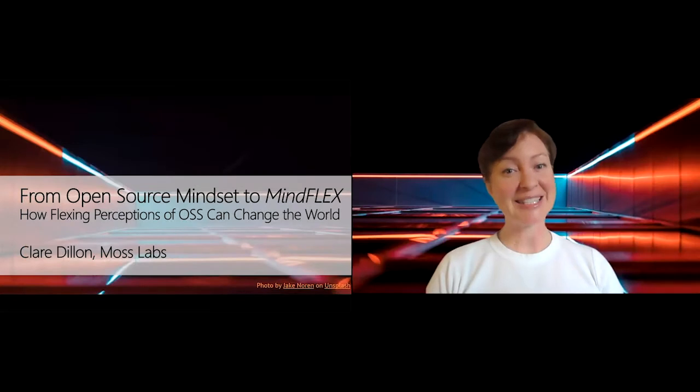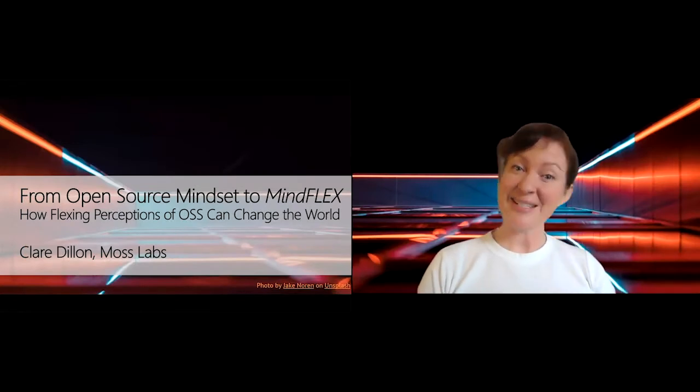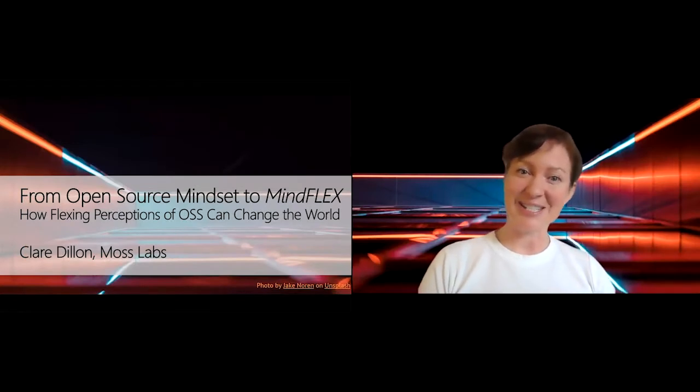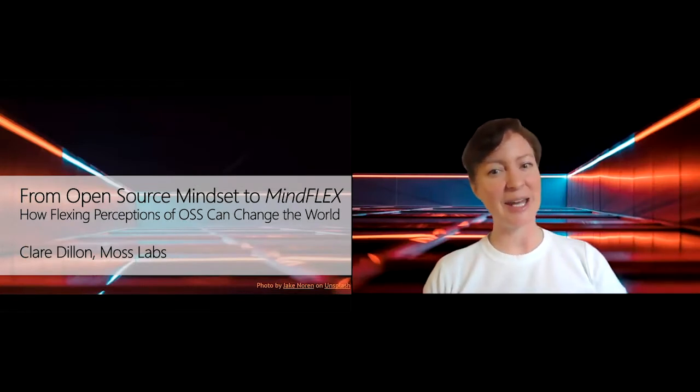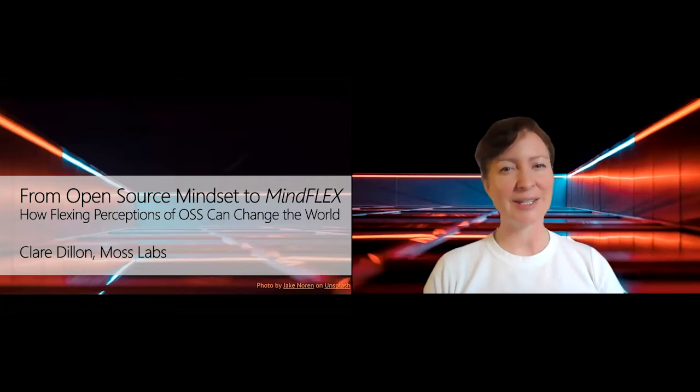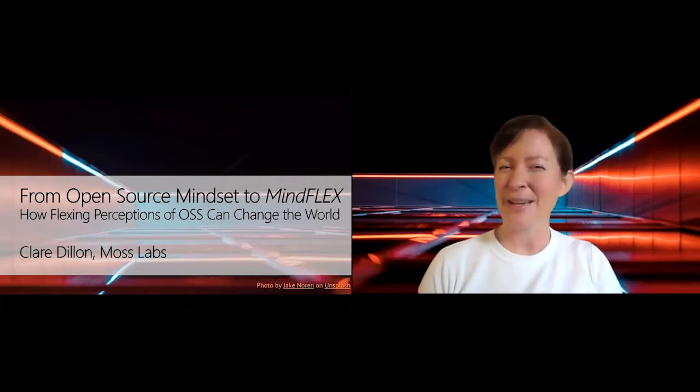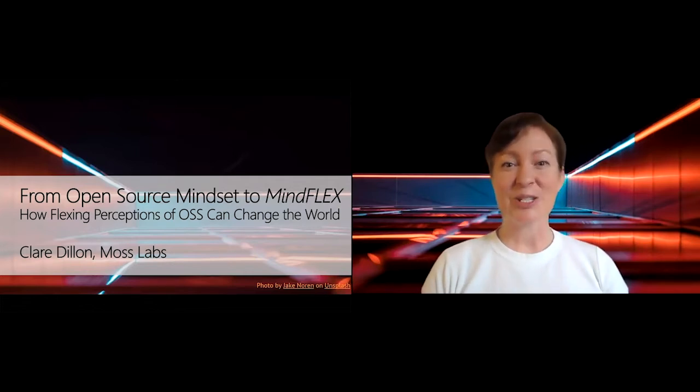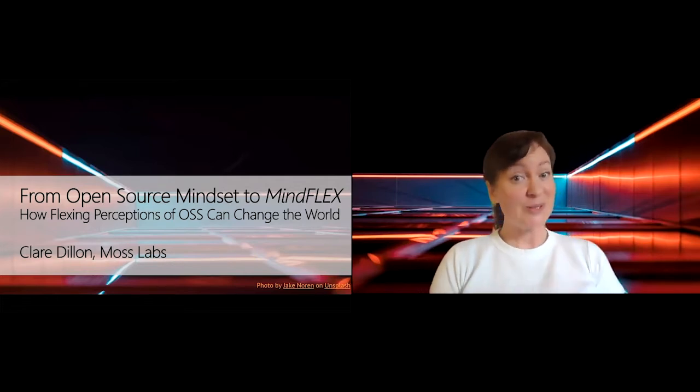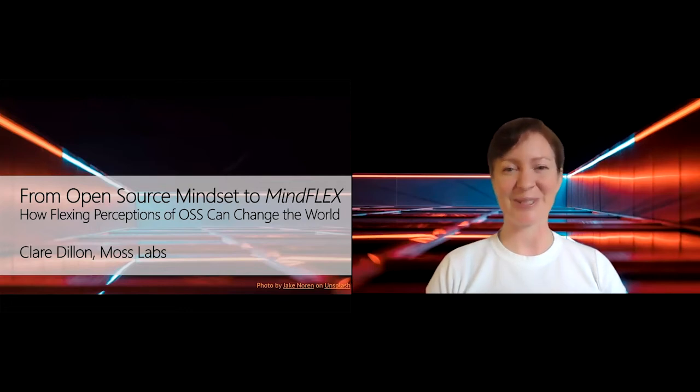Hi there, my name is Clare Dillon and I am delighted to be with you here today to have a little chat about how we can flex how we think about things to help open source change the world.